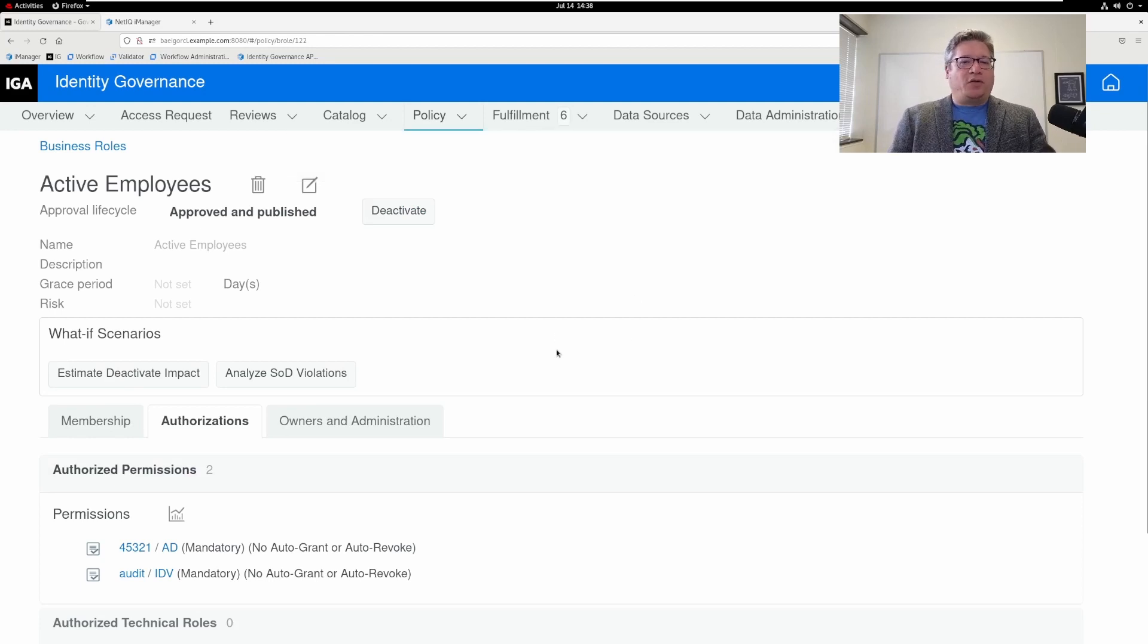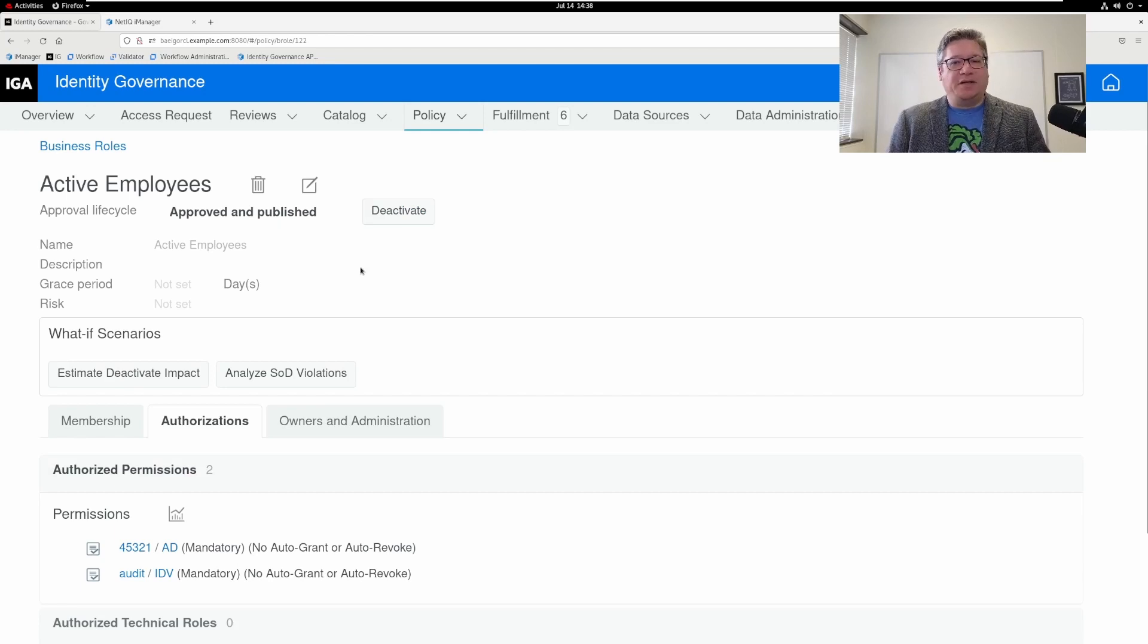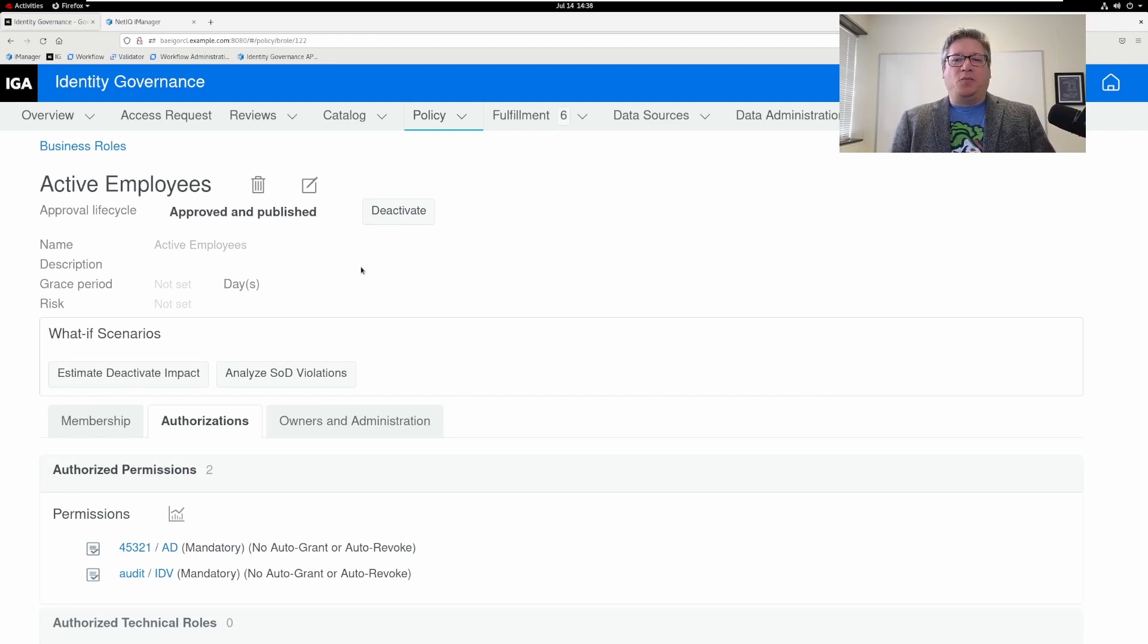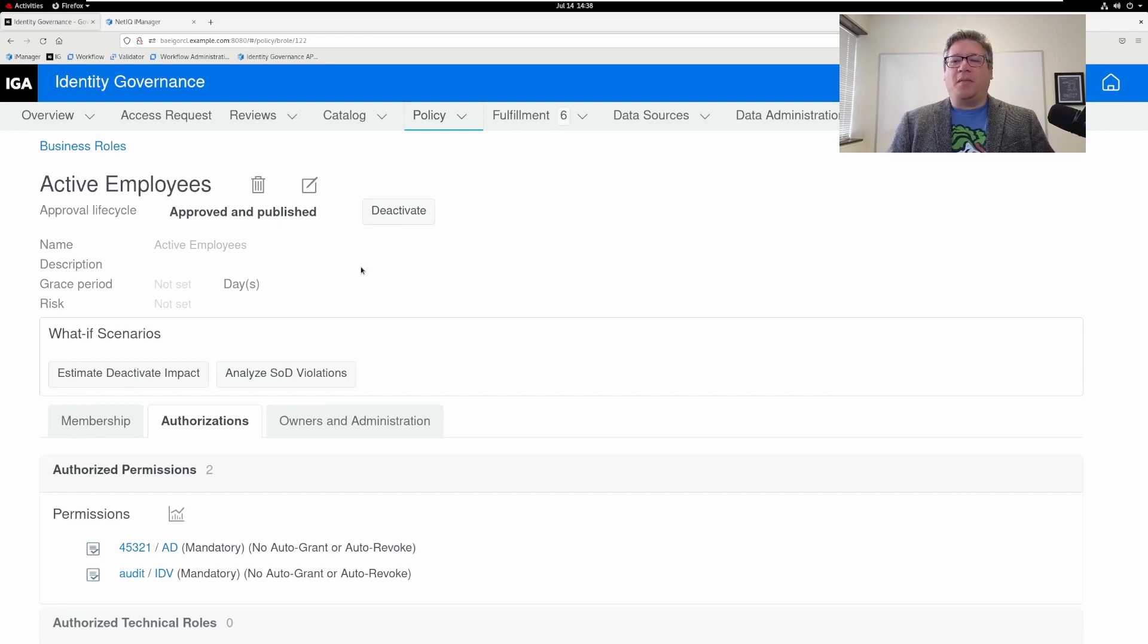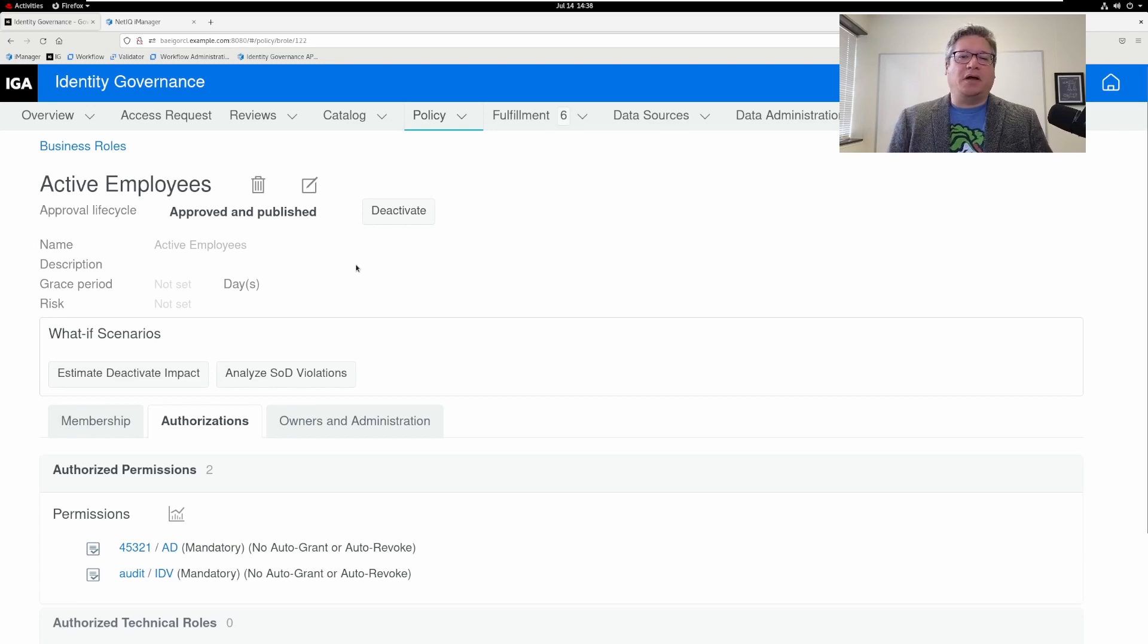I'm going to create a new identity in my identity store. And then we'll run a collection and publish and come back and show you what happens with the business role.